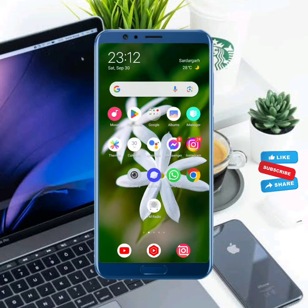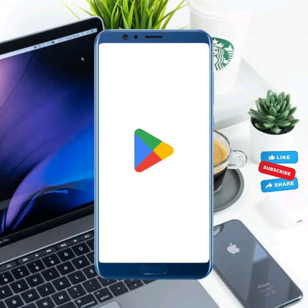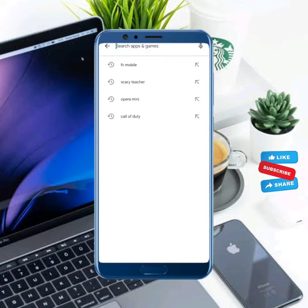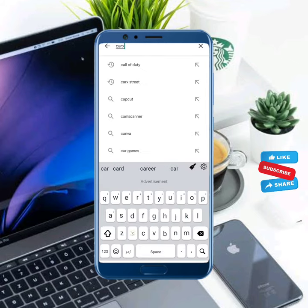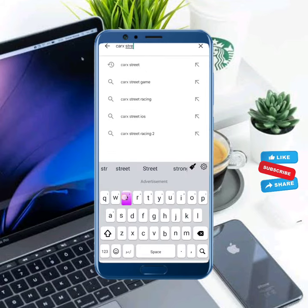First, open your Play Store or App Store. In the search bar, search for Correct Street and check for updates. If any new update is available, update your Correct Street.